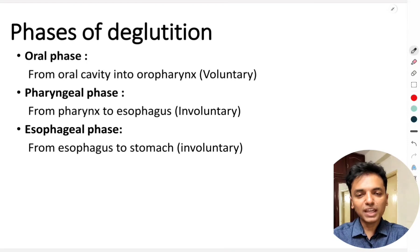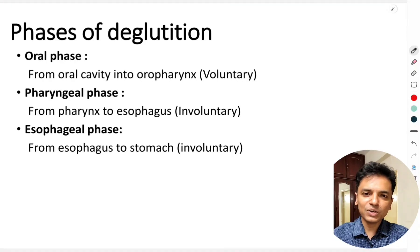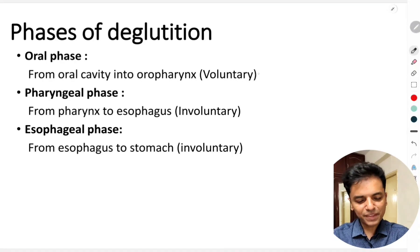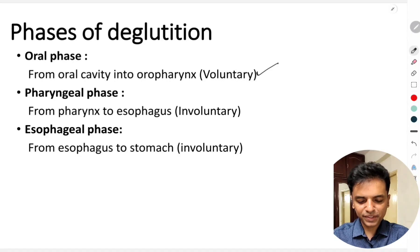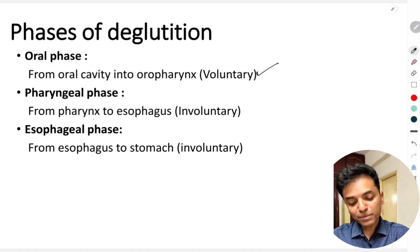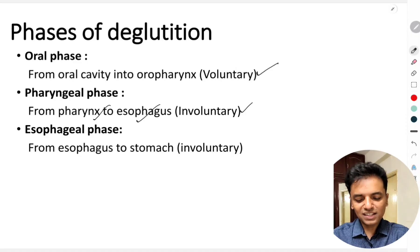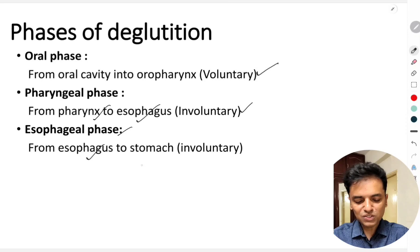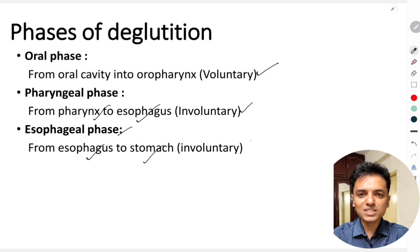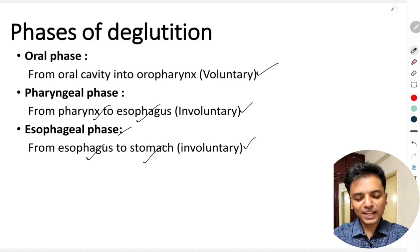There are three phases of deglutation. First is the oral phase, in which food from the oral cavity is entering into the oropharynx — this is a voluntary phase. Next is the pharyngeal phase, where food from the pharynx enters into the esophagus — this is involuntary. Third is the esophageal phase, in which food from the esophagus enters into the stomach — also an involuntary phase.